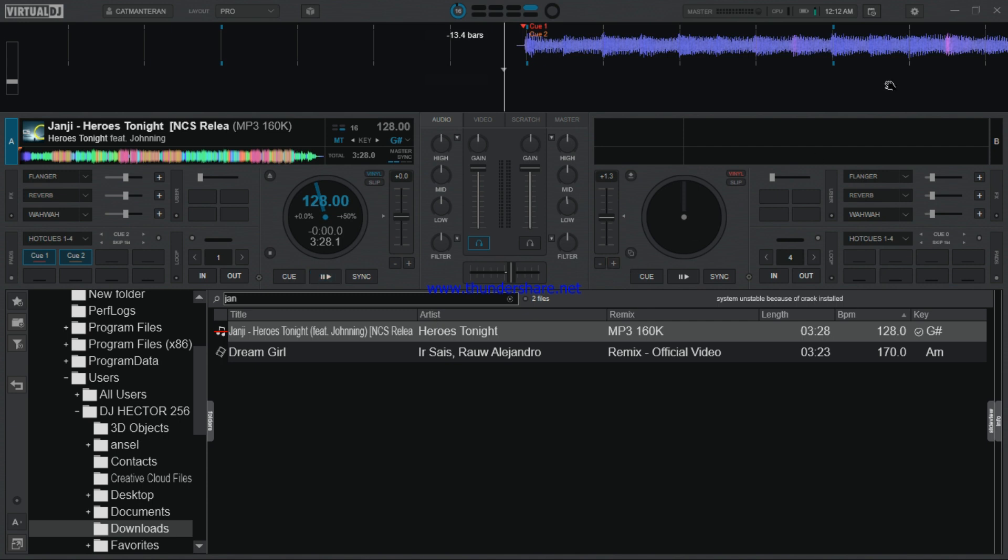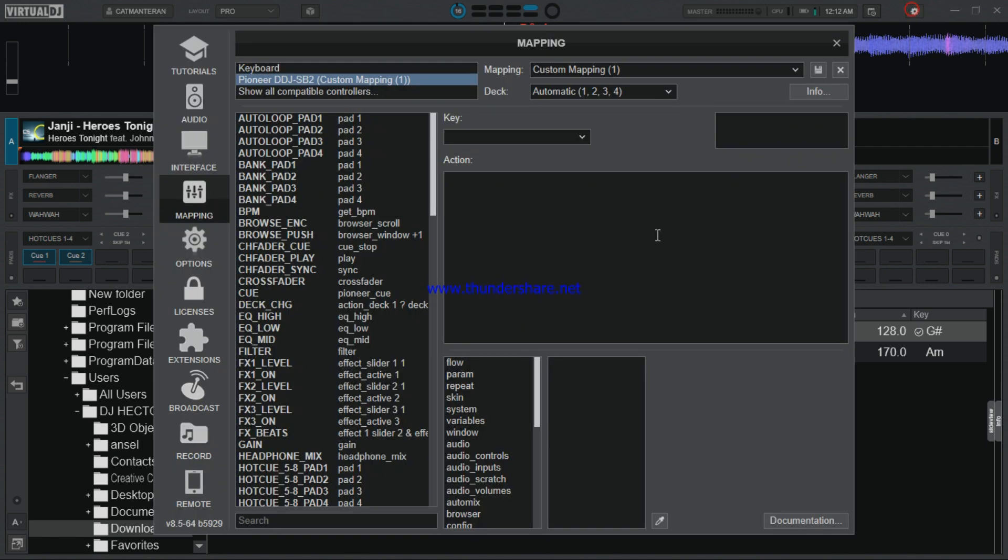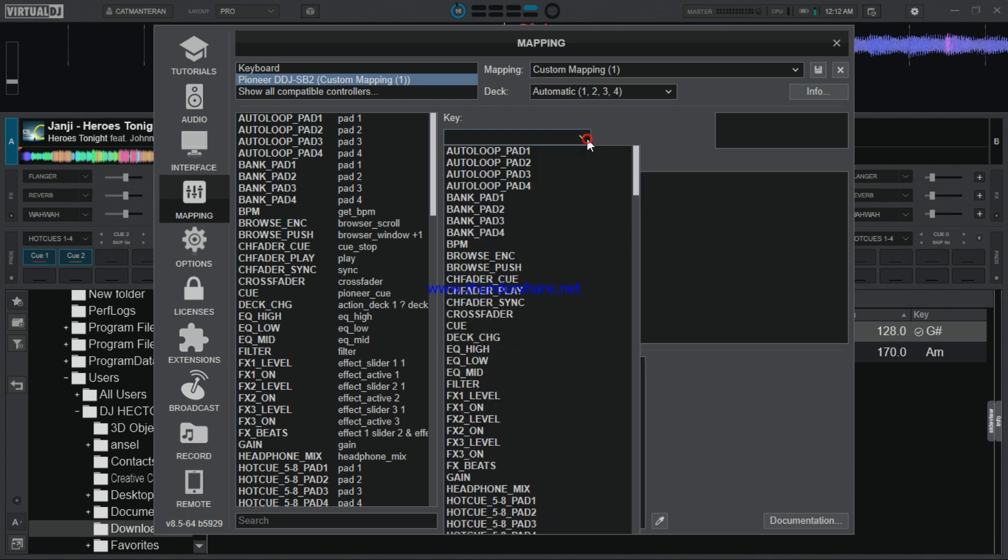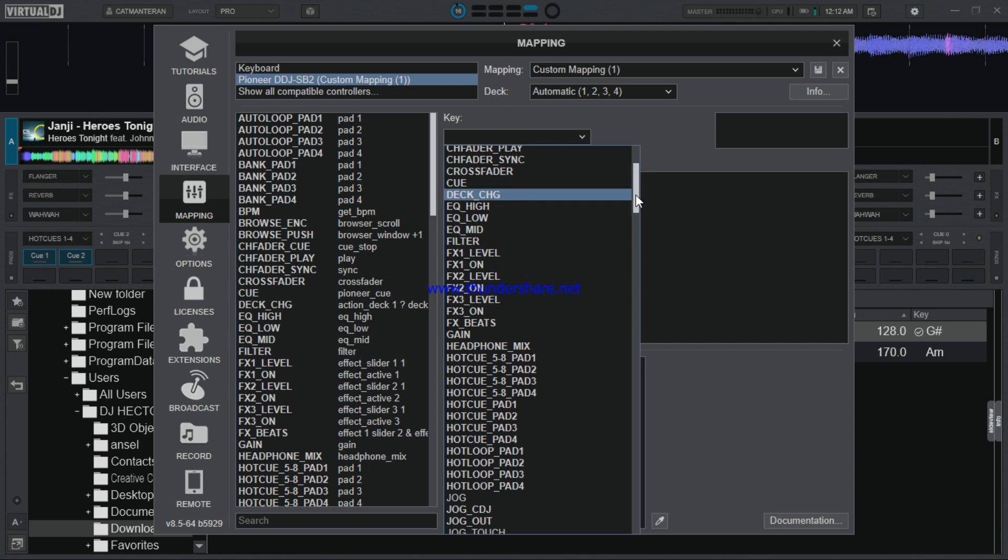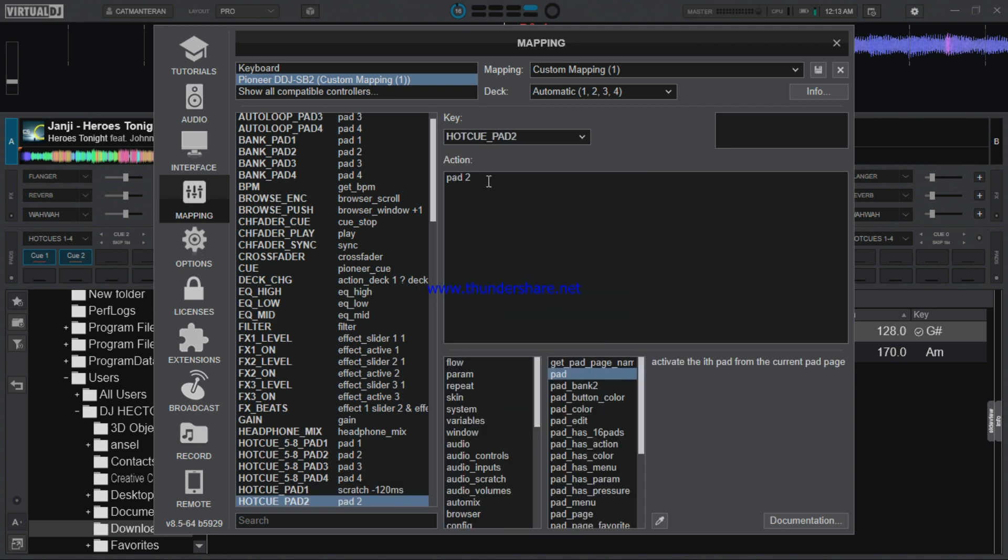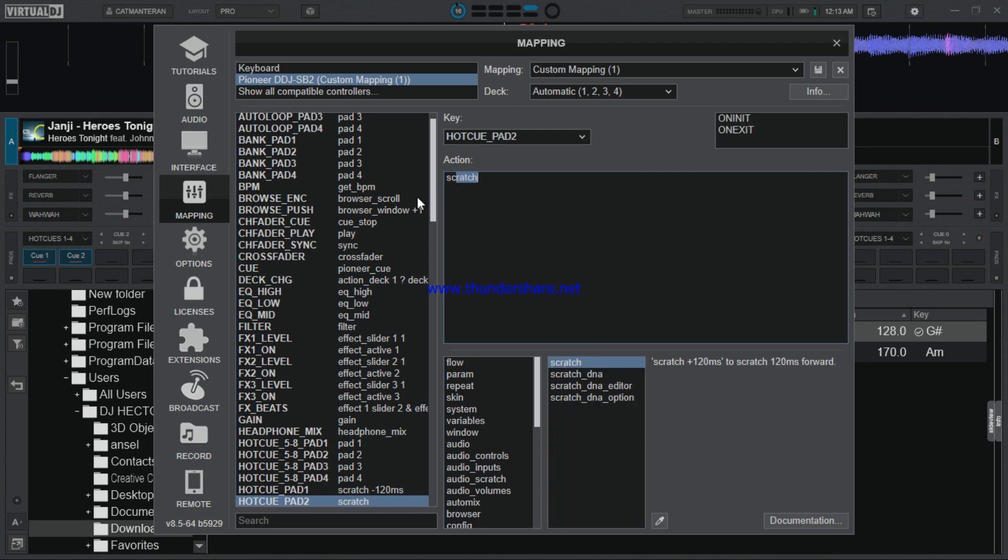So let's go and map another key again. I'm going to look for pad two, and for pad two I'm going to type in scratch. Type in the scratch then space plus.